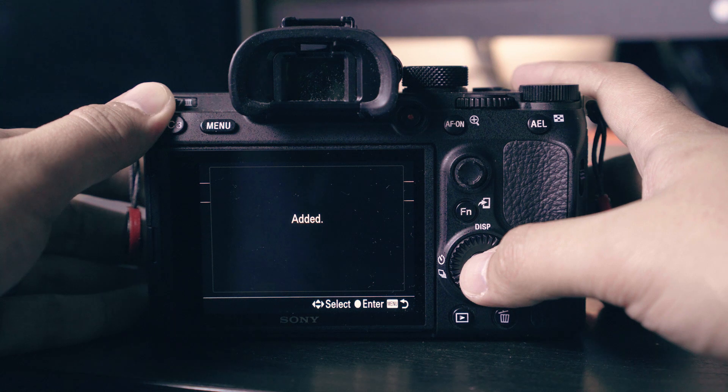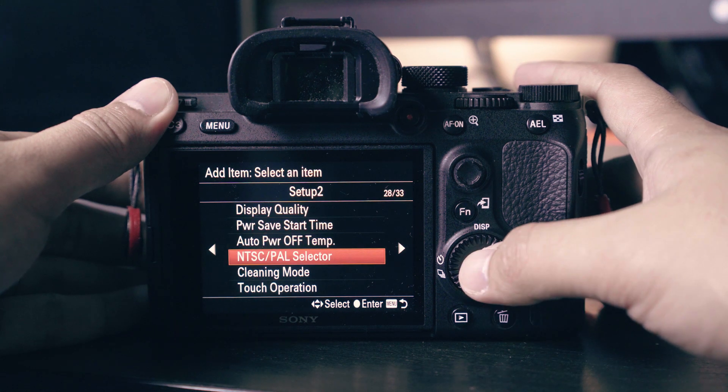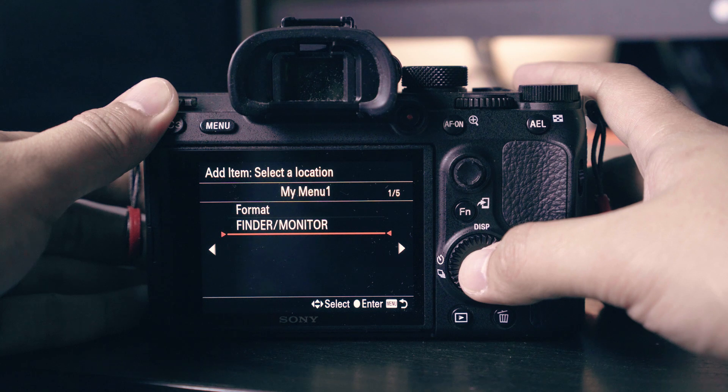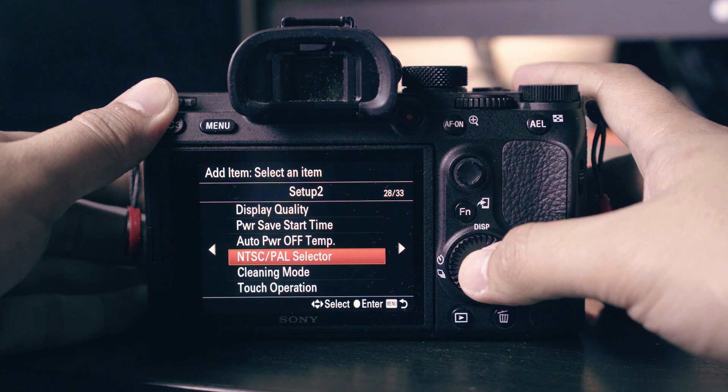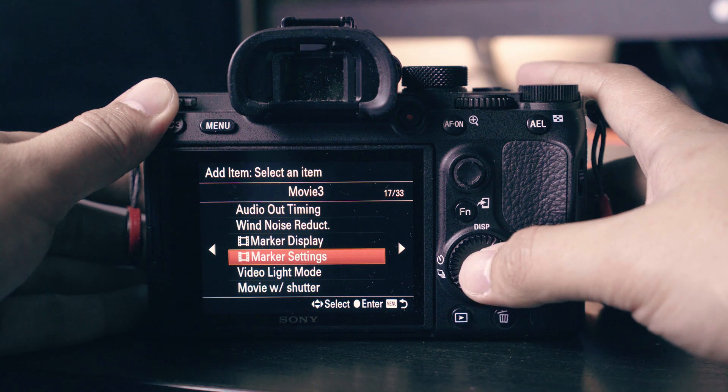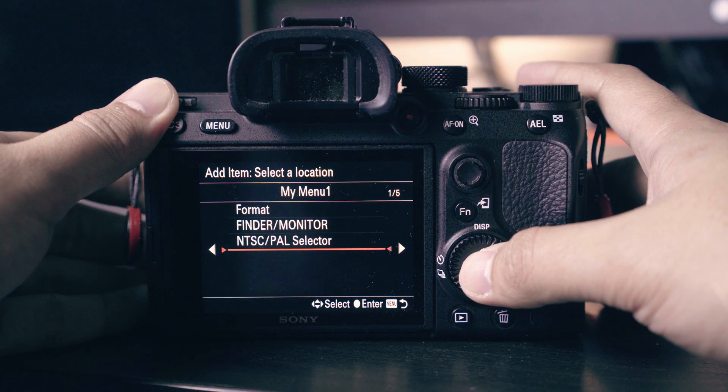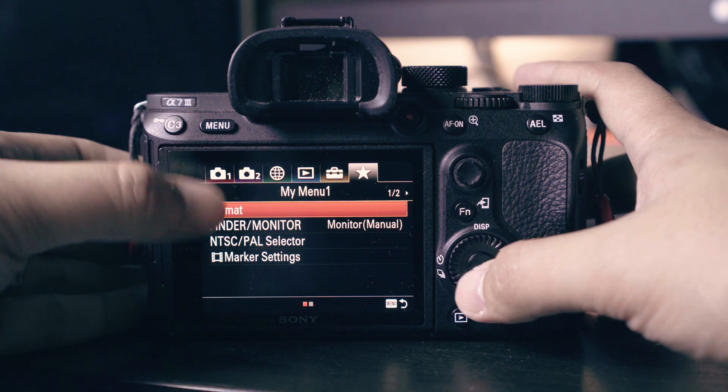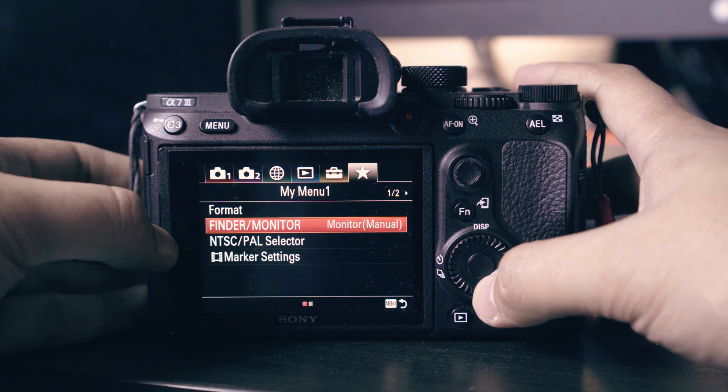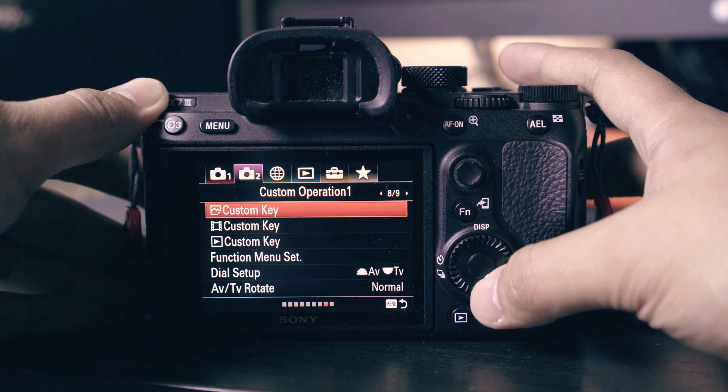Then we will add PAL NTSC option. This will allow you to change between PAL or NTSC. I will create a separate video explaining this option. Last will be the marker settings so we can access the guide frames easily. Now we have set the shortcuts for our filmmaking setup.